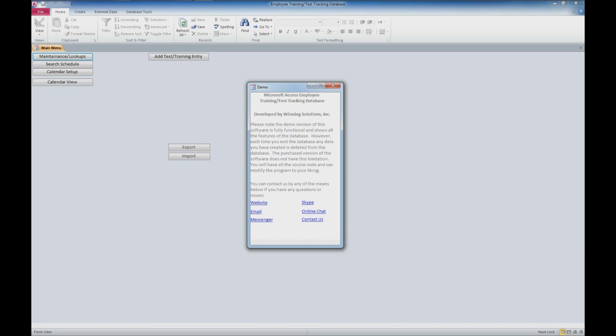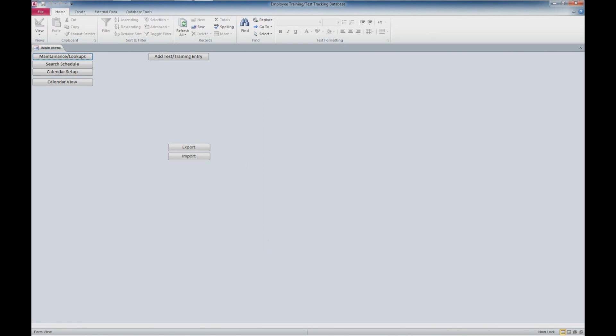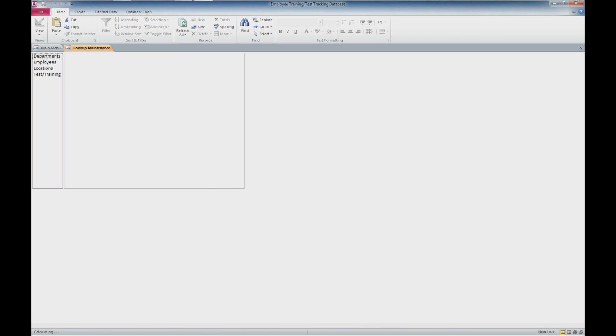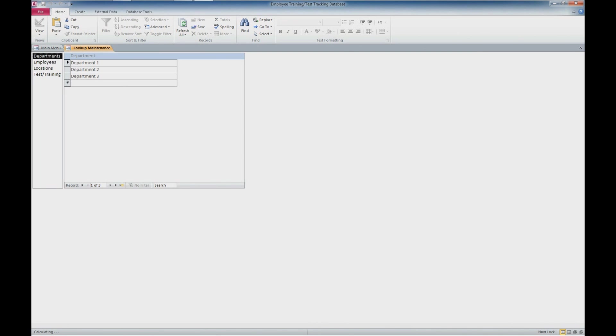There are also quick links to get to our website, to email us, to contact us via messenger, Skype, online chat, or a contact form. We'll close out of that window and look at some setup forms. We've got two setup forms: the maintenance form and lookups. We've got a couple of tabs here—we'll look at the departments to start with.